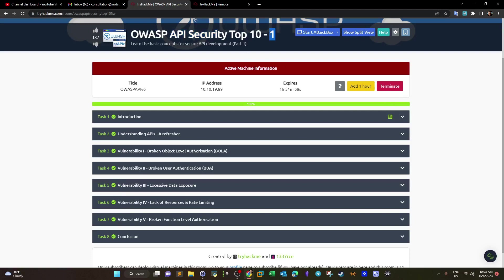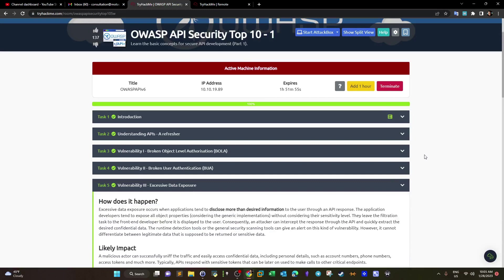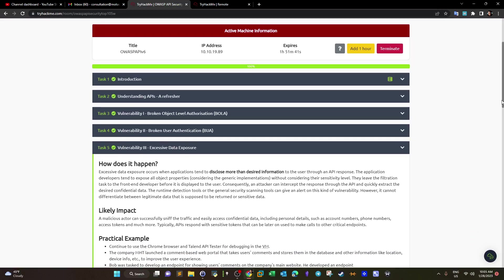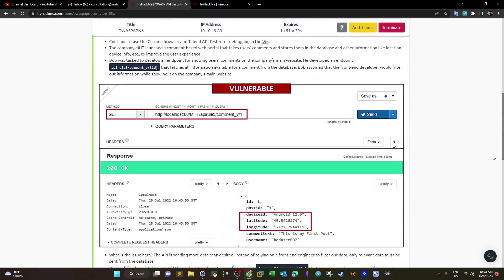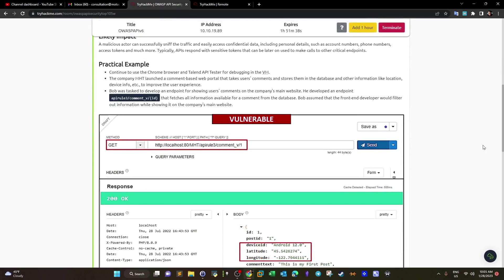The next vulnerability is Excessive Data Exposure. I'm going to save you the time of reading all of that and explain it using the simulation. There is a URL here we're going to use to demonstrate this concept.